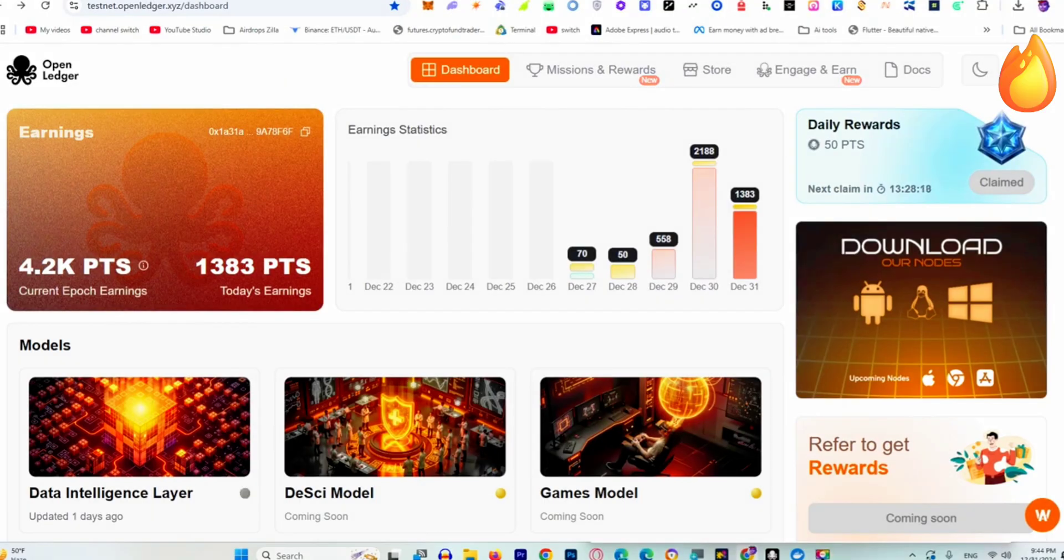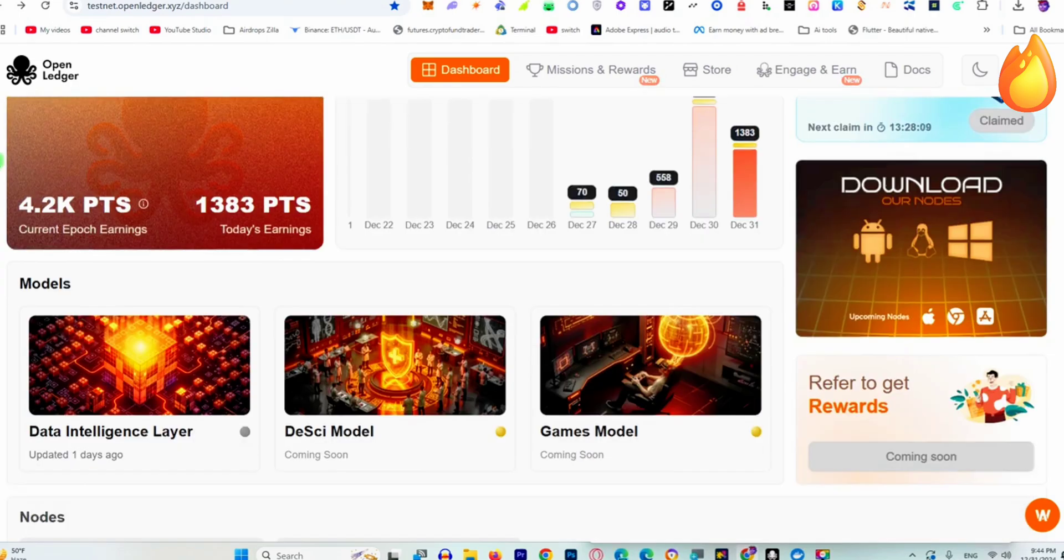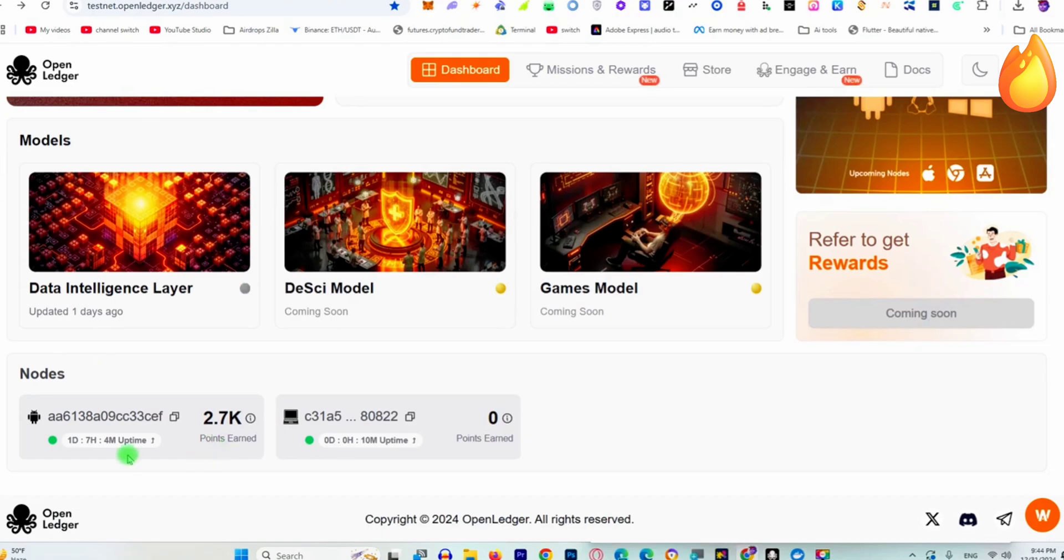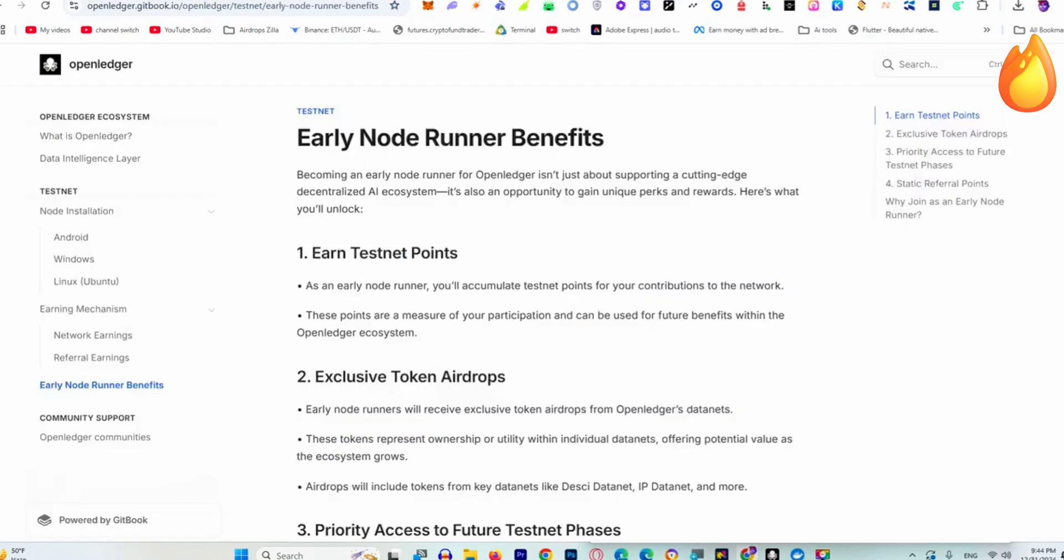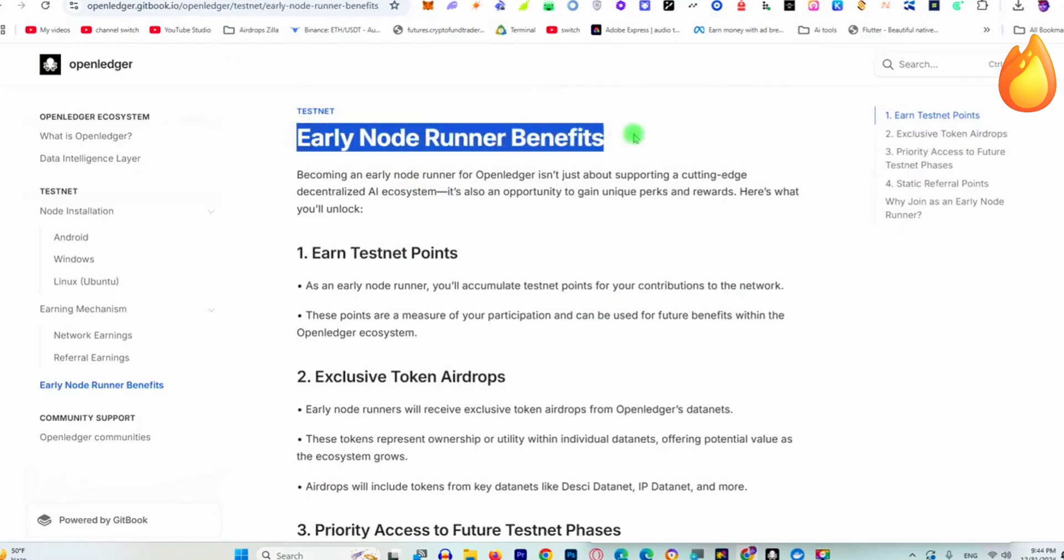Welcome. In this video I'll show you how to download and run the OpenLedger node on your PC or laptop. You can see at the bottom I'm running two nodes, one for Android and one for PC. It takes around 10 minutes. On their website, they say early node runners will get huge rewards because they are the backbone of the system.